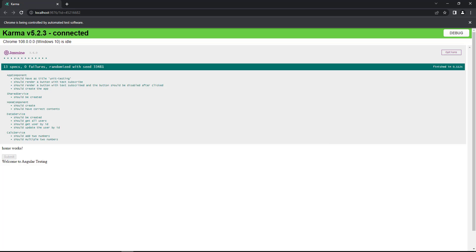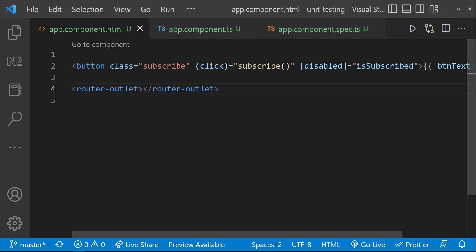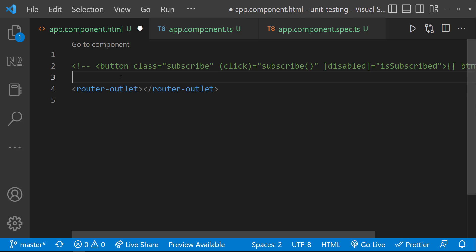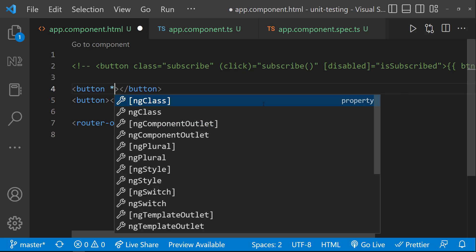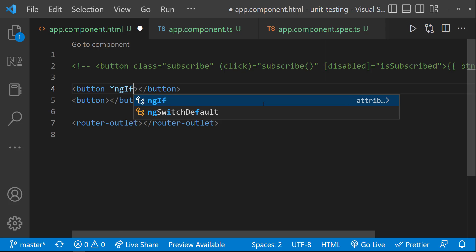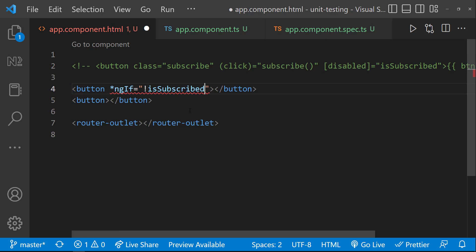This is how we can test the functionalities having DOM interactions. Hope you understood. Ok. Now, I am going to rewrite this code. Instead of one button, let me use two buttons and show one of them using ngIf based on the boolean flag.